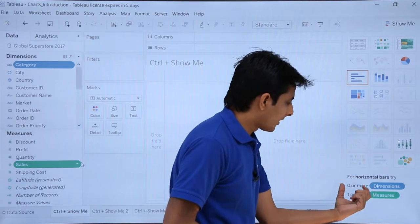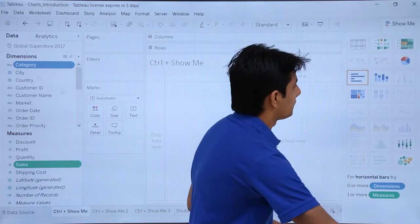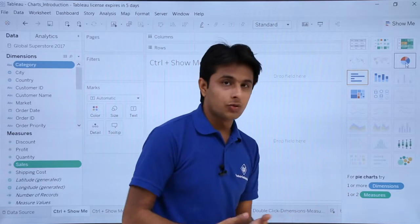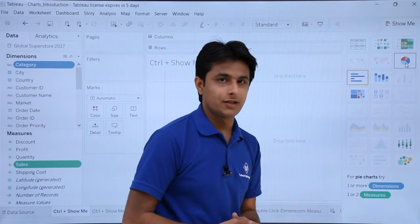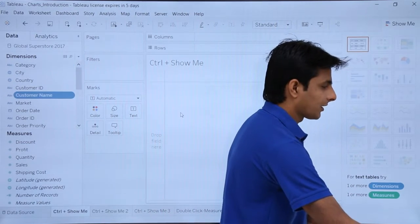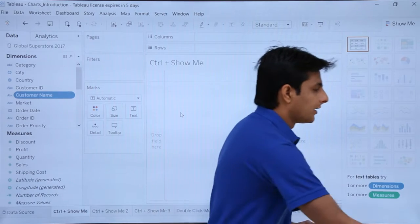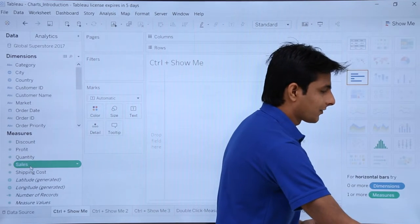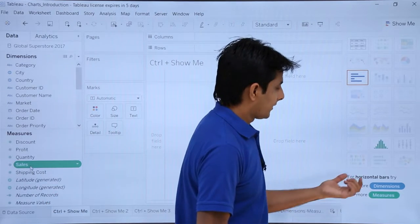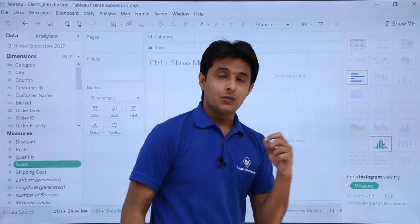For horizontal bars, the requirement is zero or one dimensions and one or more measures. For a pie chart, you need one or more dimensions and one or two measures. If I deselect these and keep my cursor elsewhere, the chart selection clears. Now if I select only Sales as a measure, let's observe which charts are highlighted.